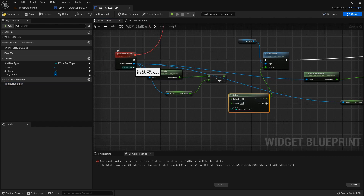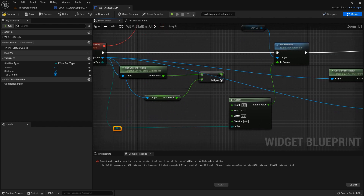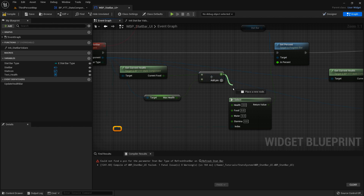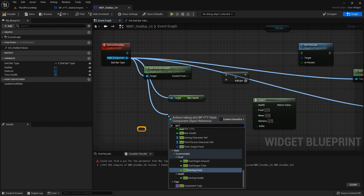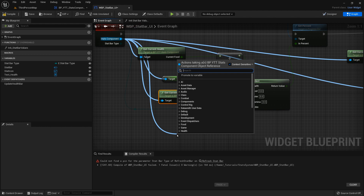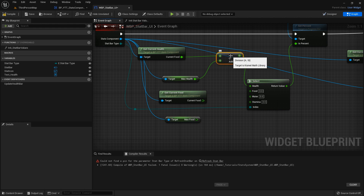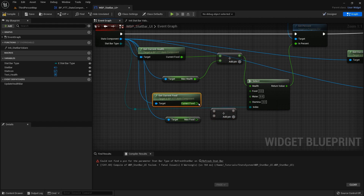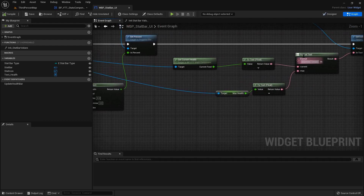The wildcard will be the stat bar type. Since we already have calculated the health, let's plug that into health. Now we're going to get the logic from the stat component for the other values — get current food, get max food — and just like this we divide them and plug this into food. Compile and save.